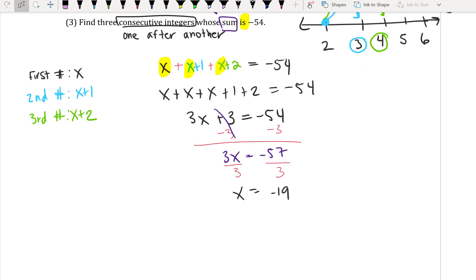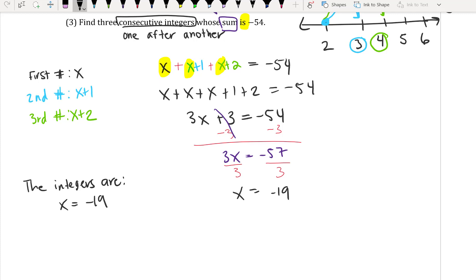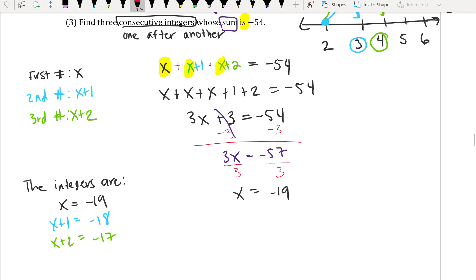So the first number is negative 19. The second number, x plus 1, is negative 19 plus 1 equals negative 18. And x plus 2 is negative 19 plus 2, which equals negative 17. So the three consecutive integers are negative 19, negative 18, and negative 17, which add up to negative 54.